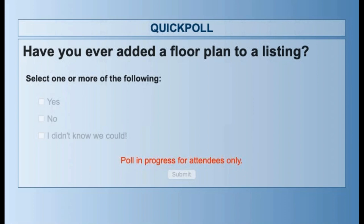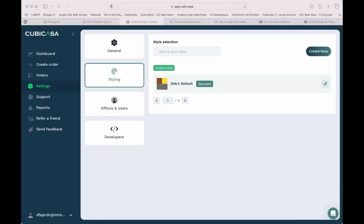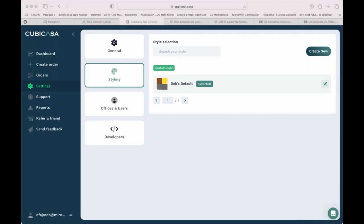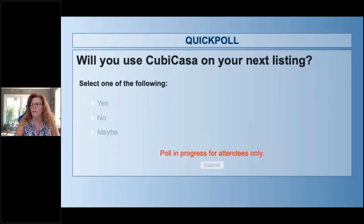There's a quick poll for you all: will you be using CubaCasa on your next listing? Even in this market where listings don't hang around long, it's still a great idea. Most of the My Real Source staff has already done their own homes to try it out, and looks like we've got some yes votes coming in — thank you everybody for voting.